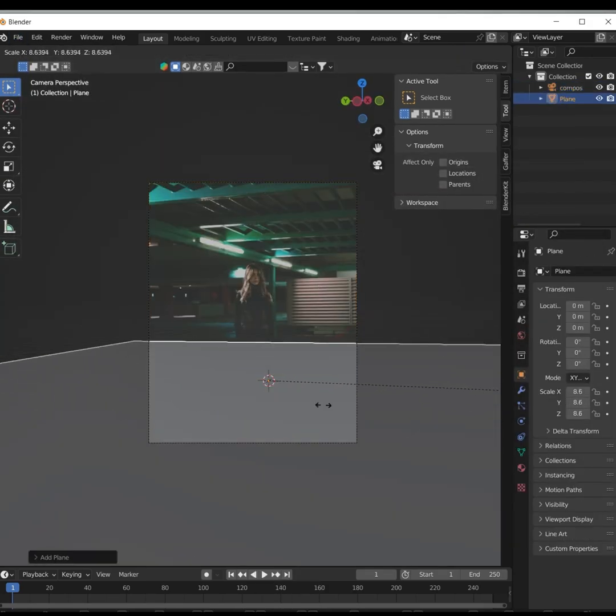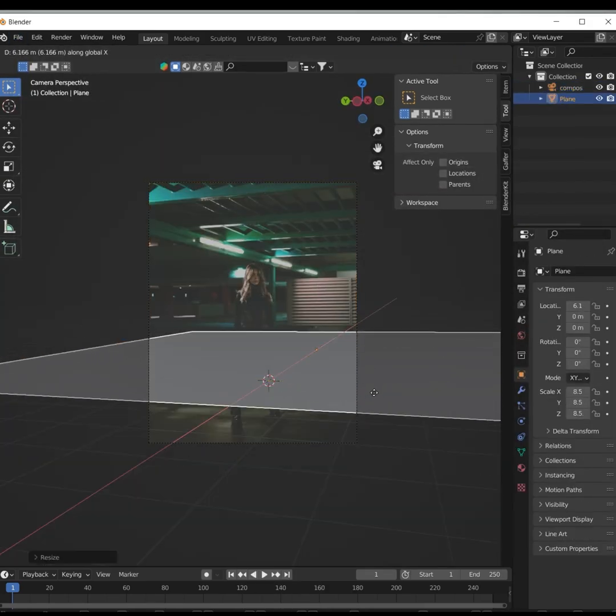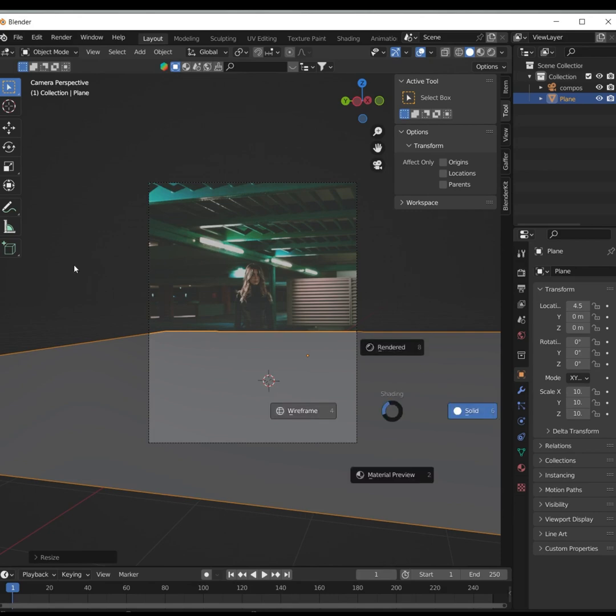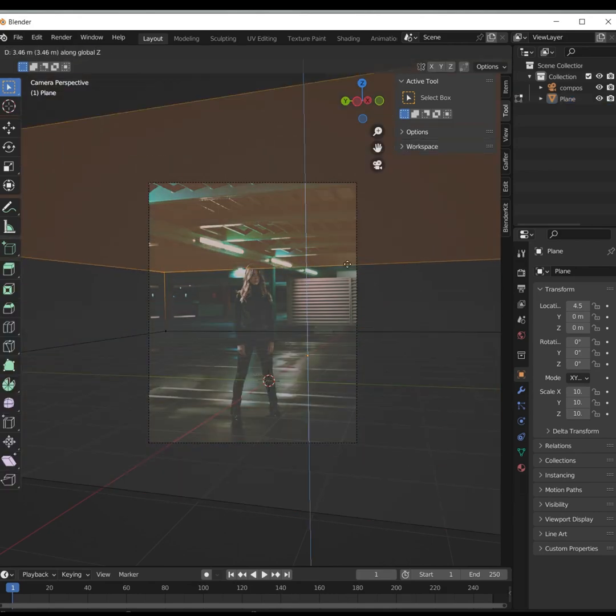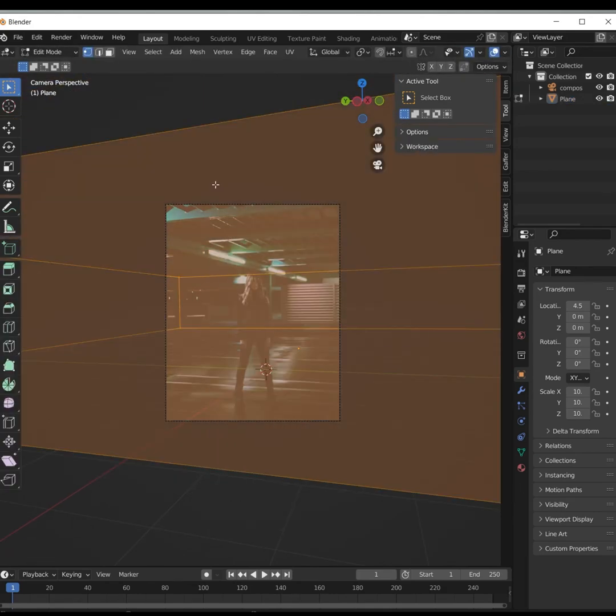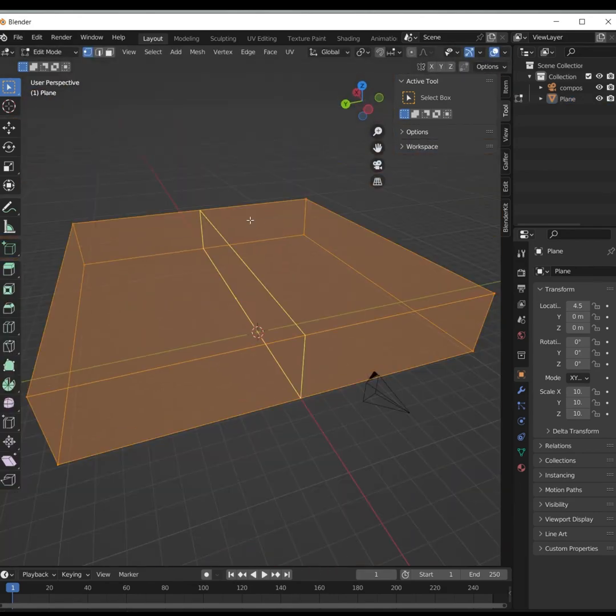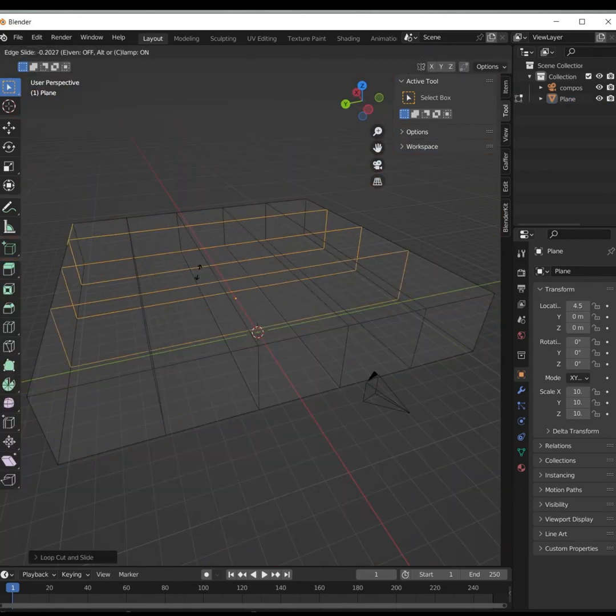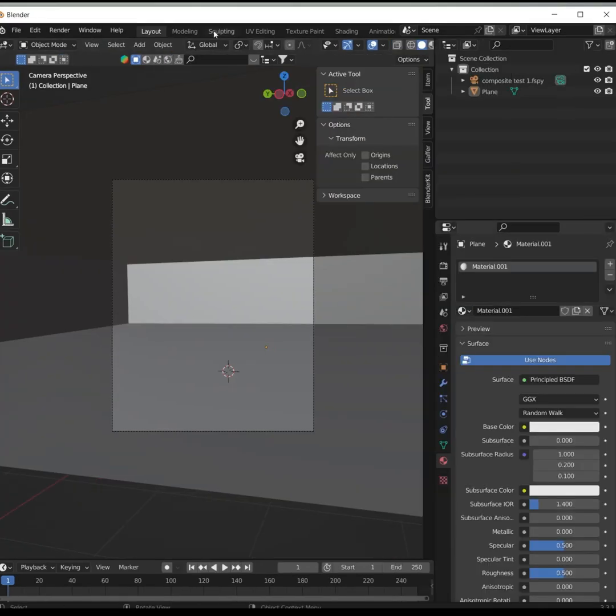Add a plane and line it up with the ground. If your scene has walls, extrude the plane in wireframe mode to roughly fit the shape.